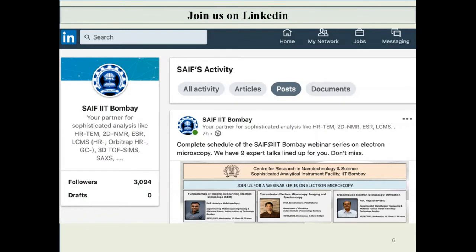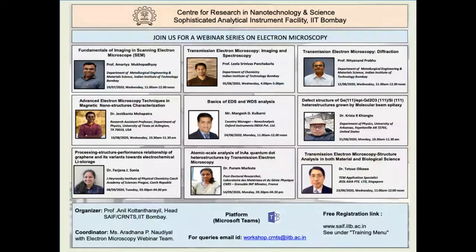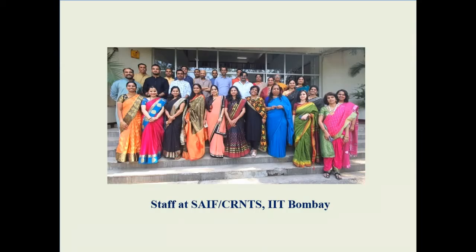We have created a LinkedIn account for SAFE IIT Bombay and would be happy to connect with you through this mode too. The brochure for the webinar series is uploaded on this LinkedIn account. The following slide shows the staff at SAFE CRNTS, and we would be happy to welcome you to SAFE and help you with sample analysis.